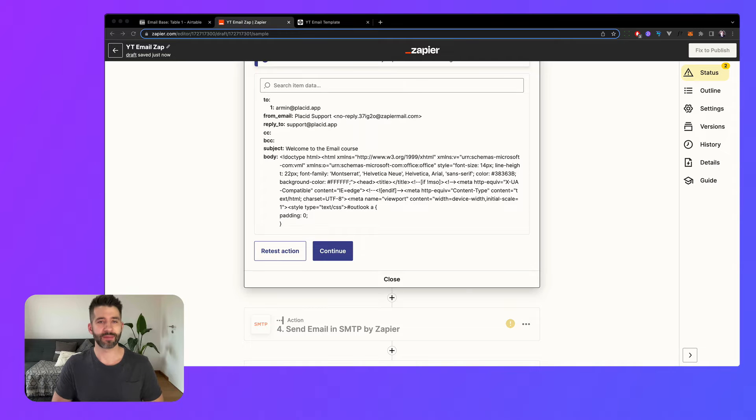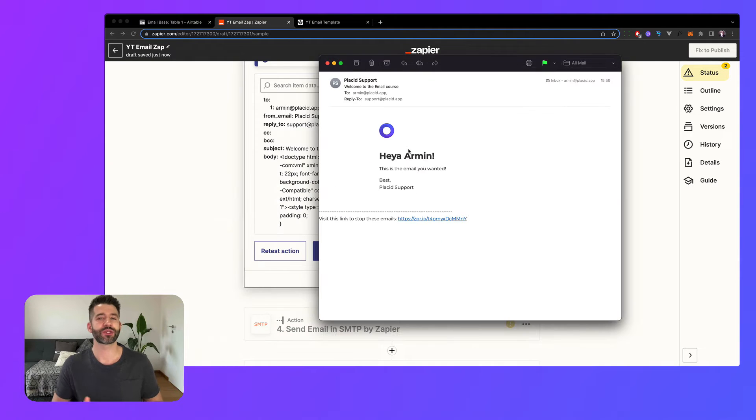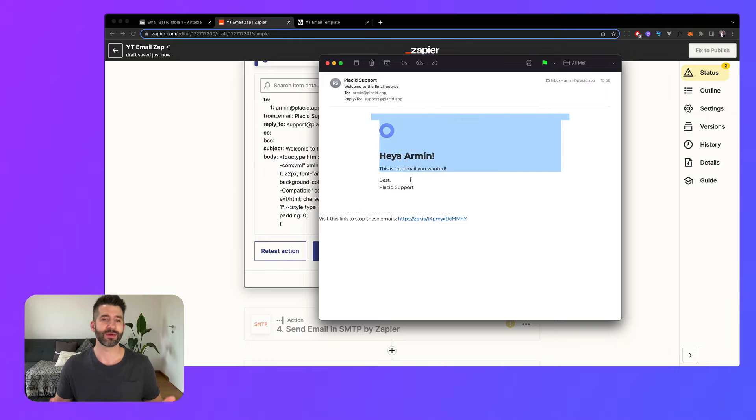Hey, I'm Armin from Placid and in this video we will check out how we can send emails inside of Zapier's app.